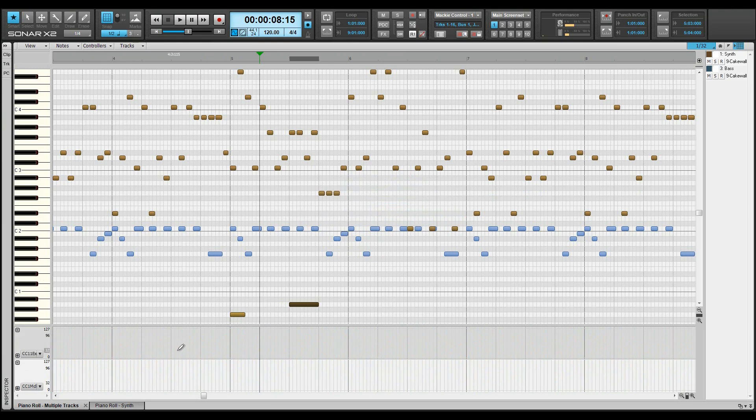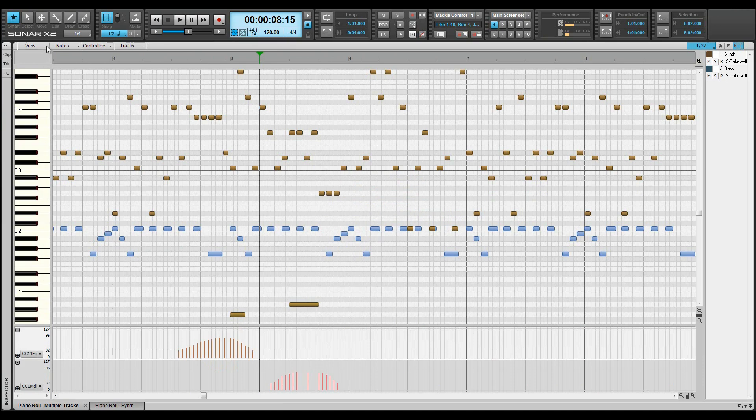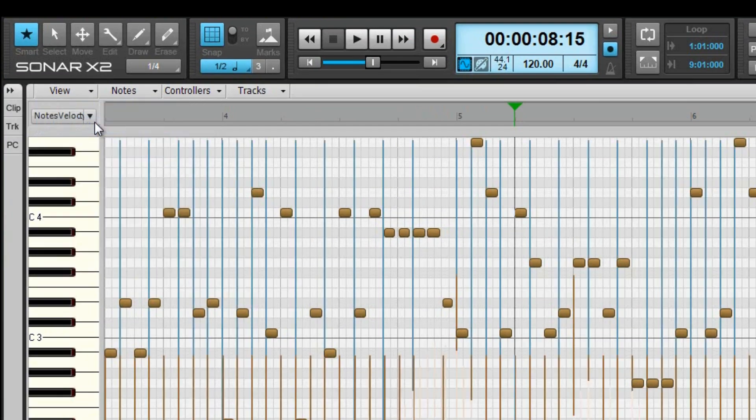Draw and edit controller data by click-dragging in the relevant lane. If this controller lane is hidden, the controller data will be shown in the main note window, and the edit filter moves to the top left where the data type to be edited can be filtered.